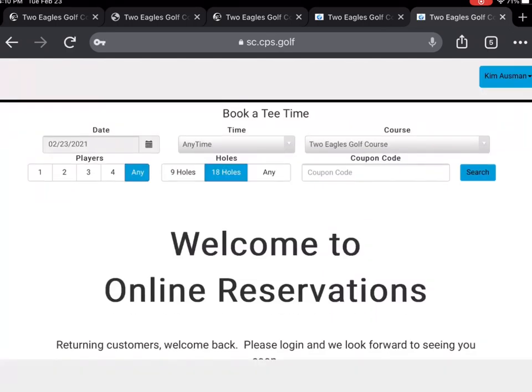Now that you are signed in under your profile, this is what your booking sheet will look like. From here, we will be able to book a tee time according to which day and time you wish to play.